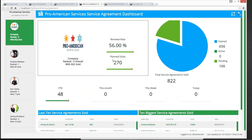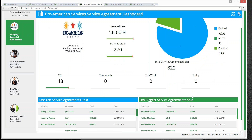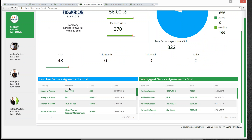We can see our renewal rate, how many planned visits we have scheduled — these are hyperlinks that take us to that information in mobile. We can see a pie chart with expired, active, and pending agreements, and how many total agreements we have sold year to date, this month, this week, and today. Here are our last 10 service agreements and the 10 biggest service agreements the company has sold.